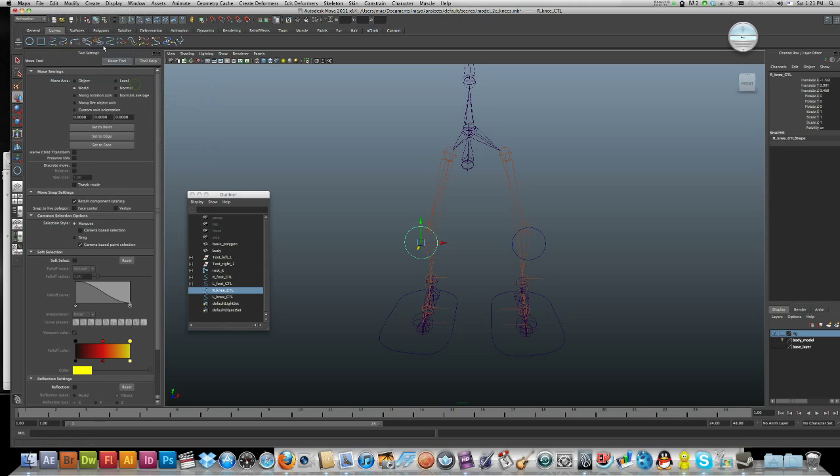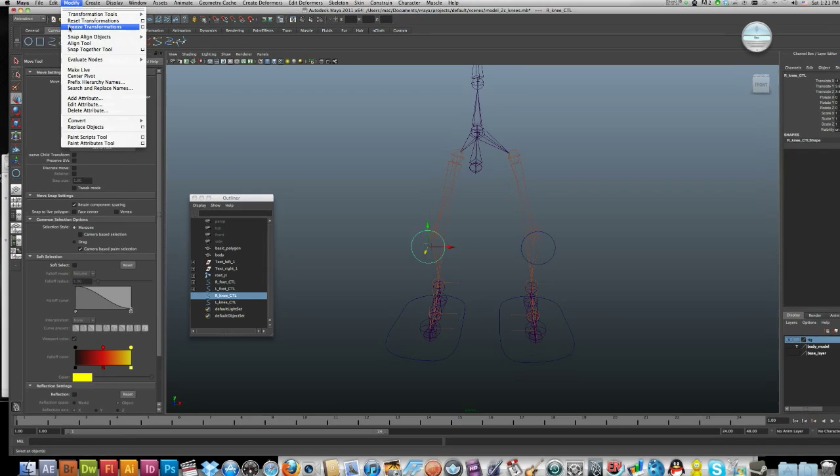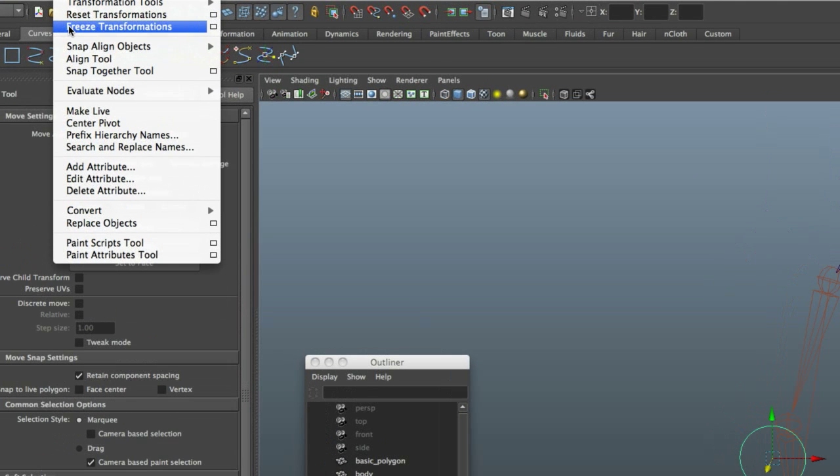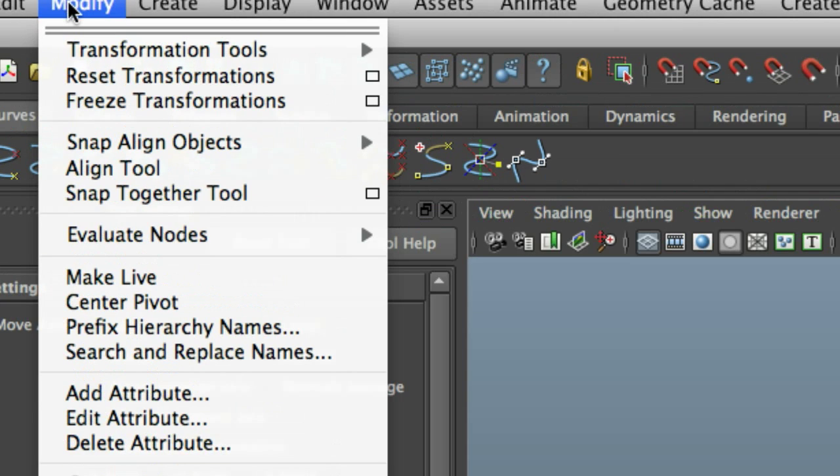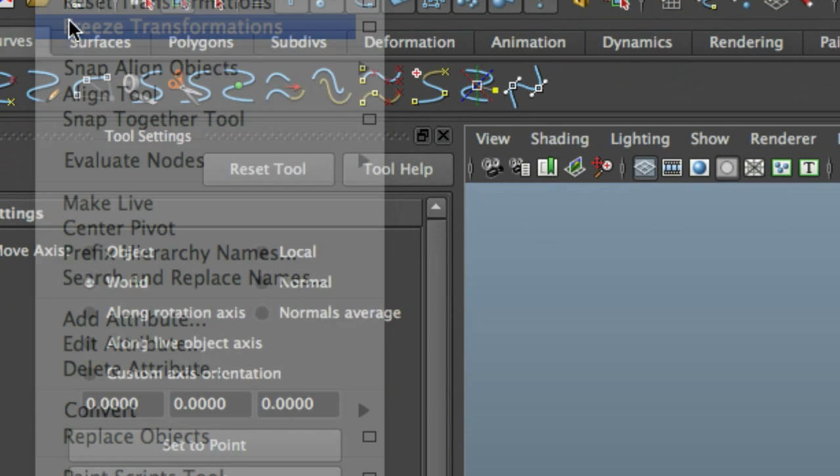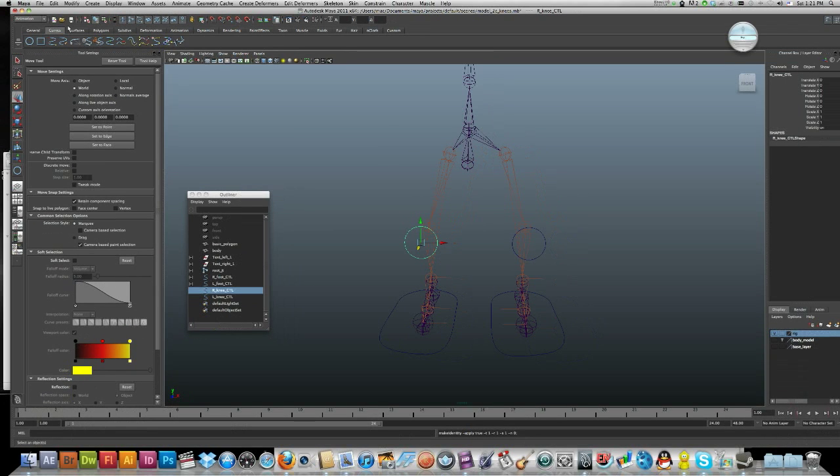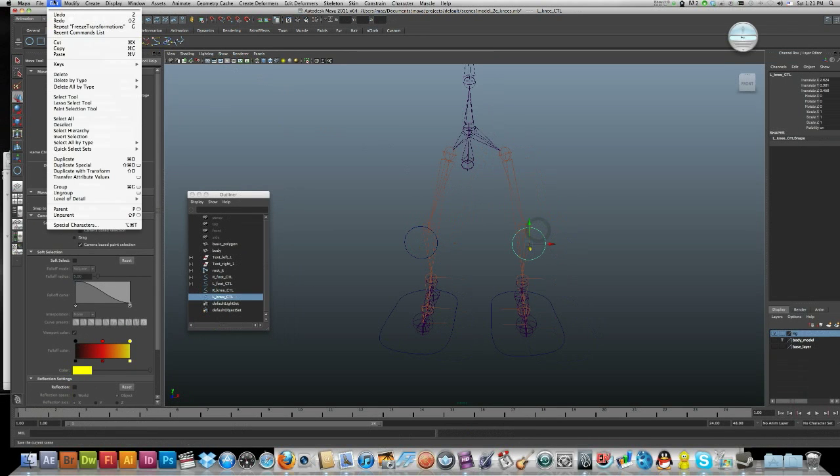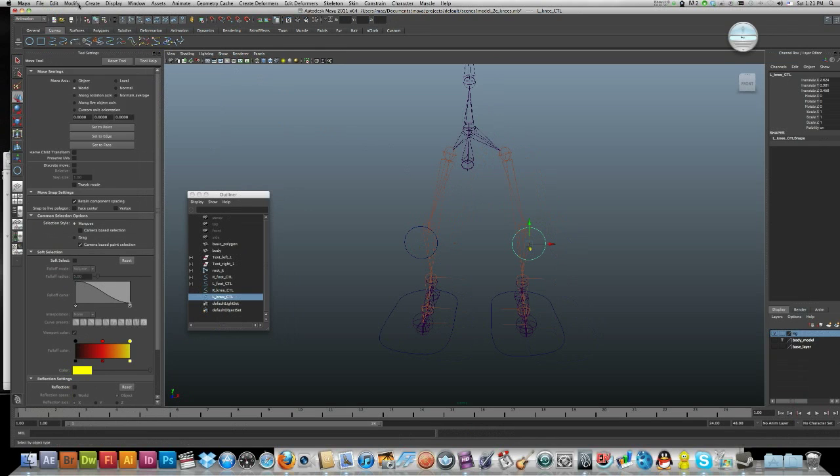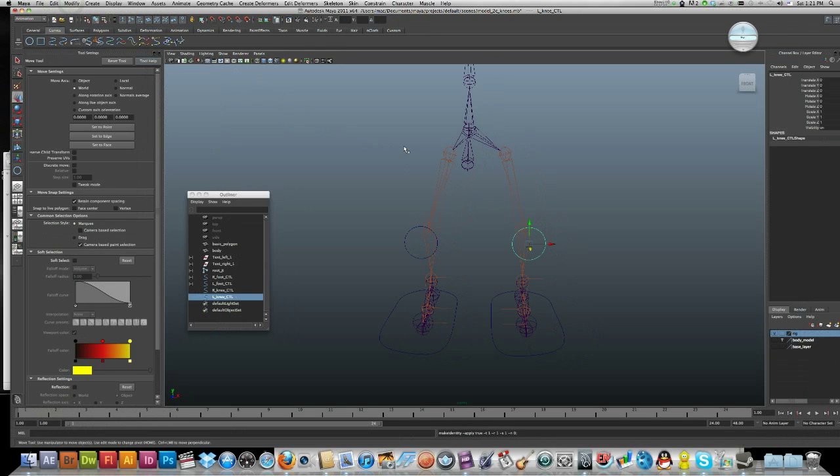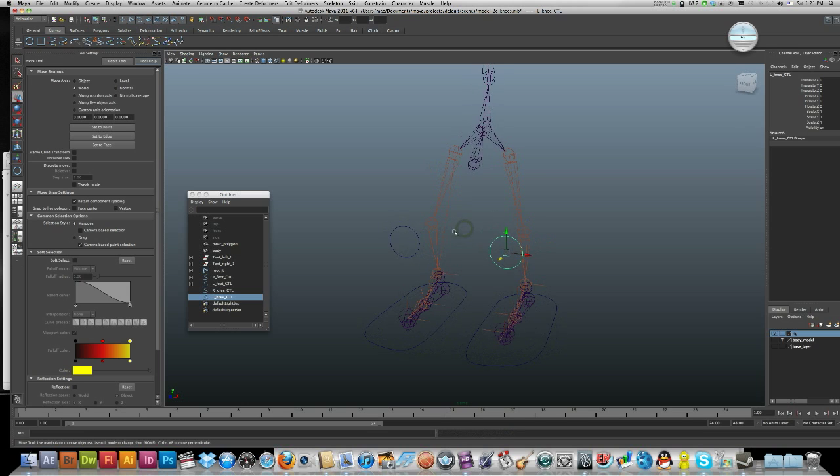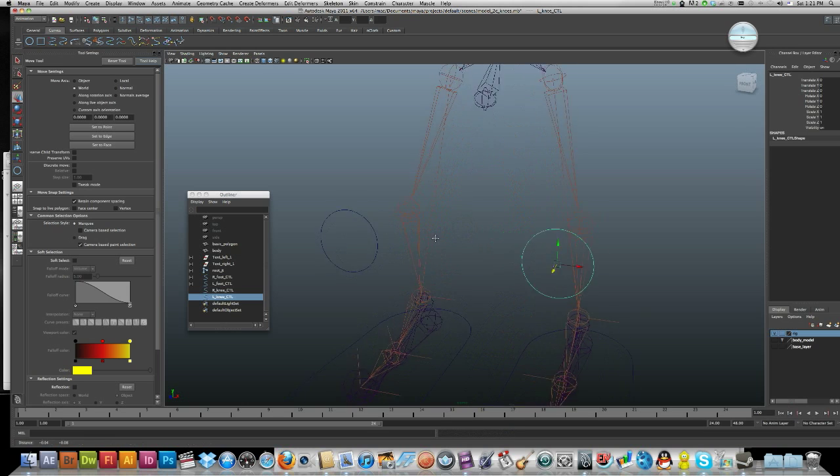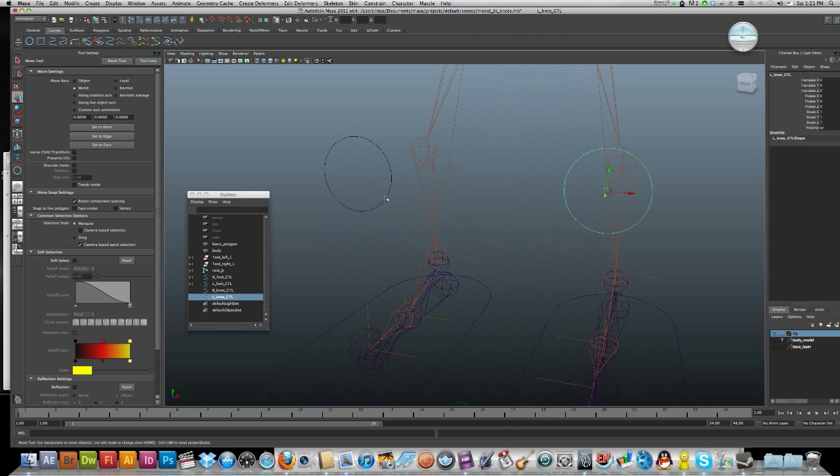And again, modify freeze transformations. These can really cause a pain if you forget to do them. Do that on your second one as well: edit, delete by type history, modify freeze transformations. Good.